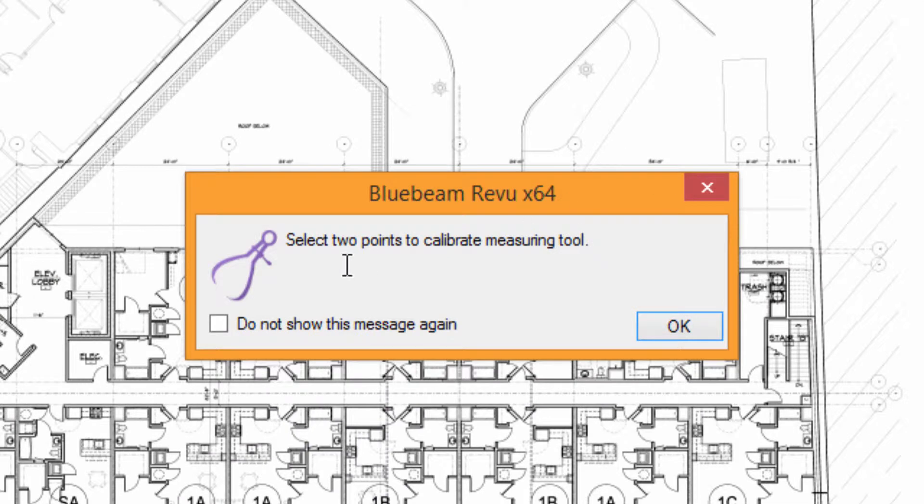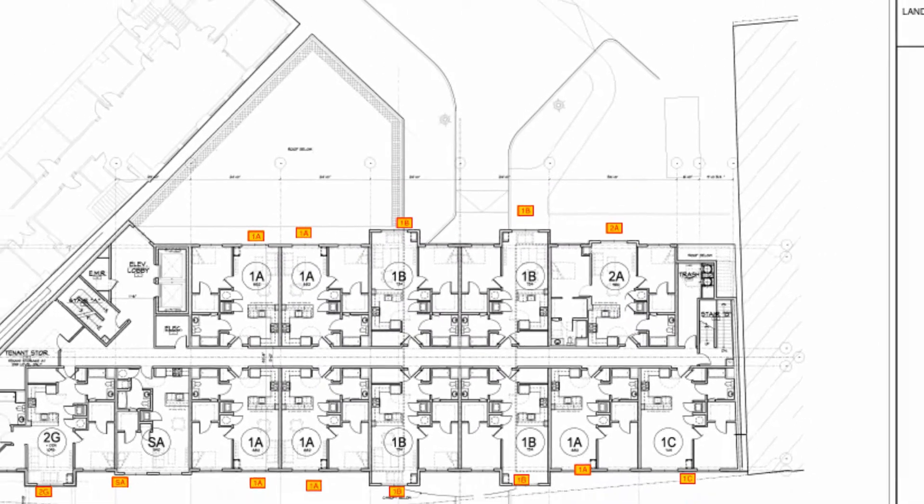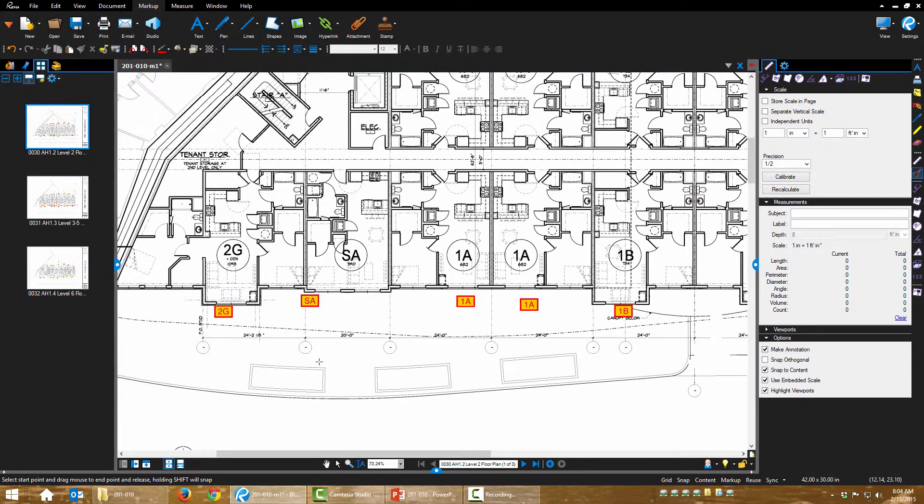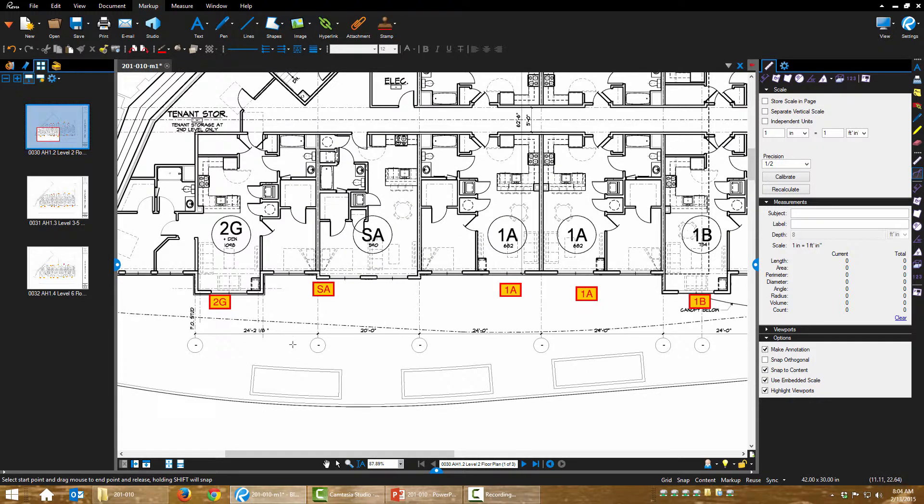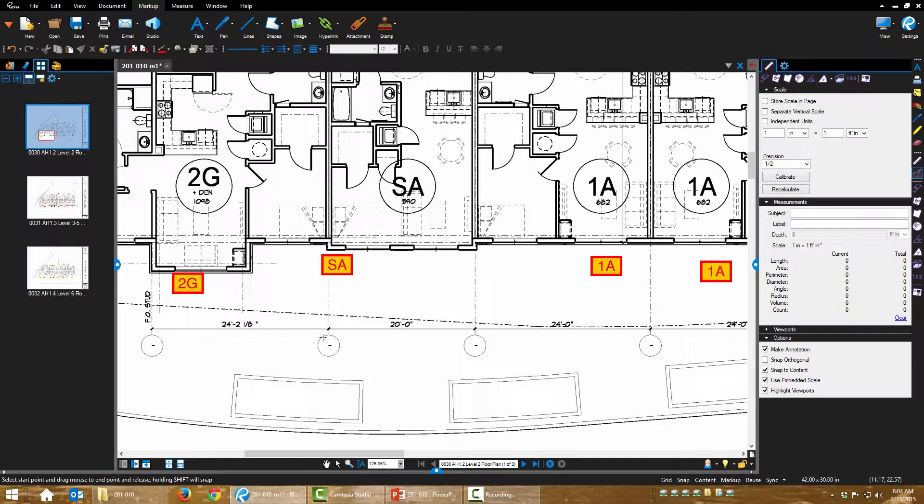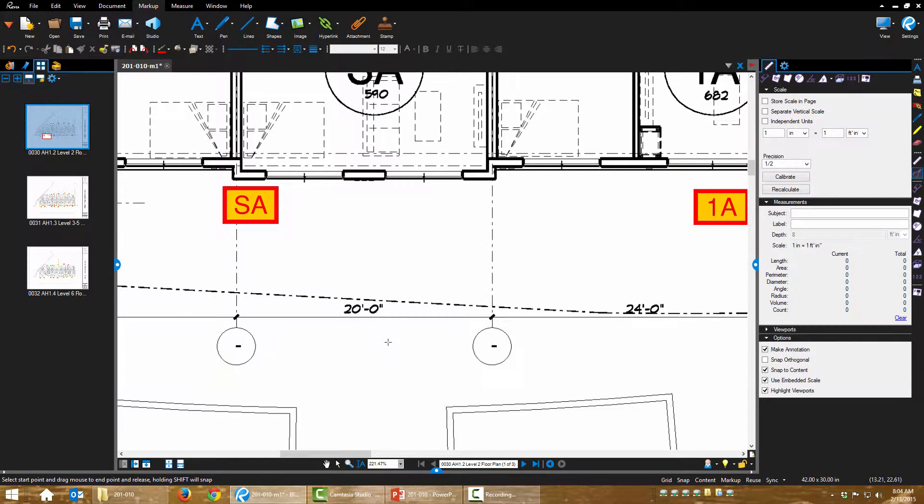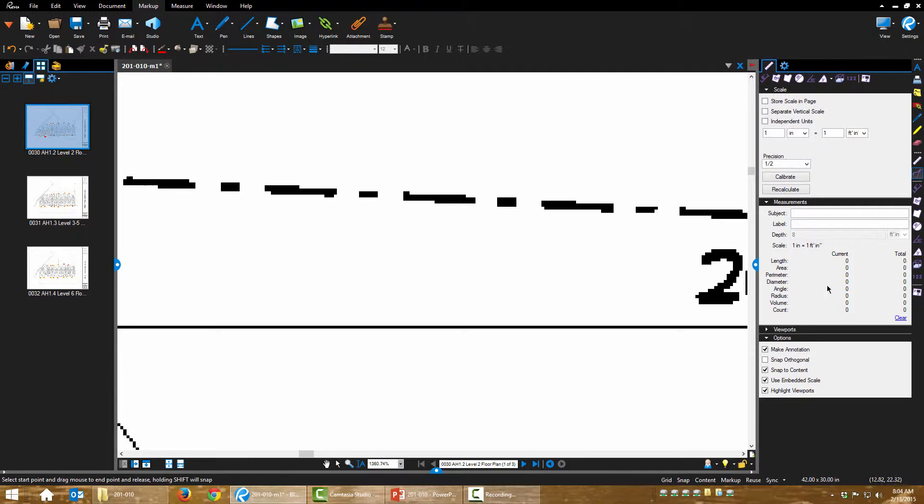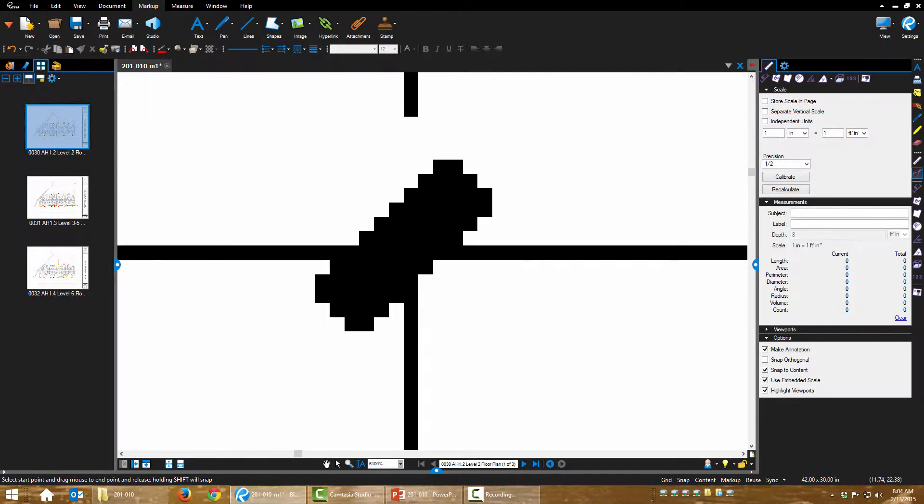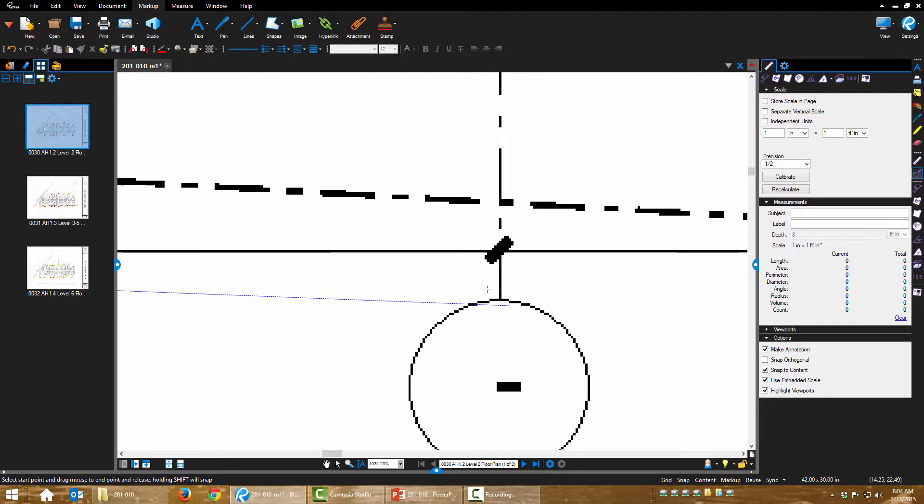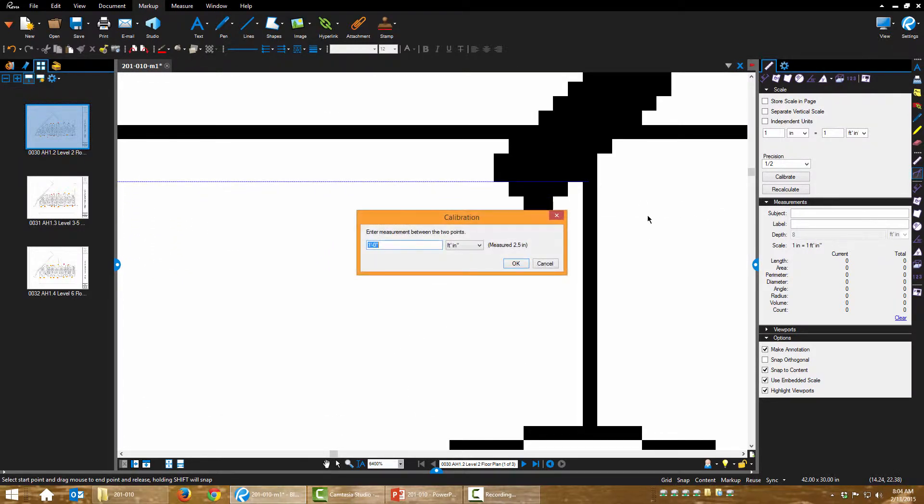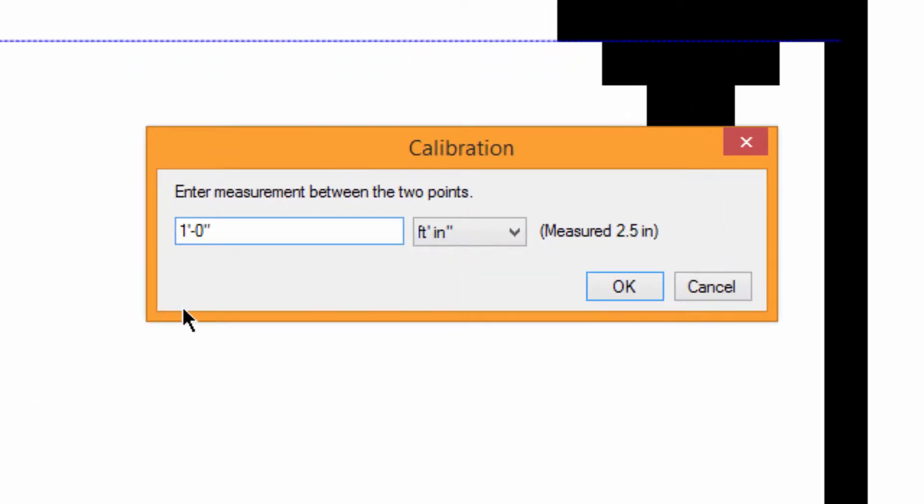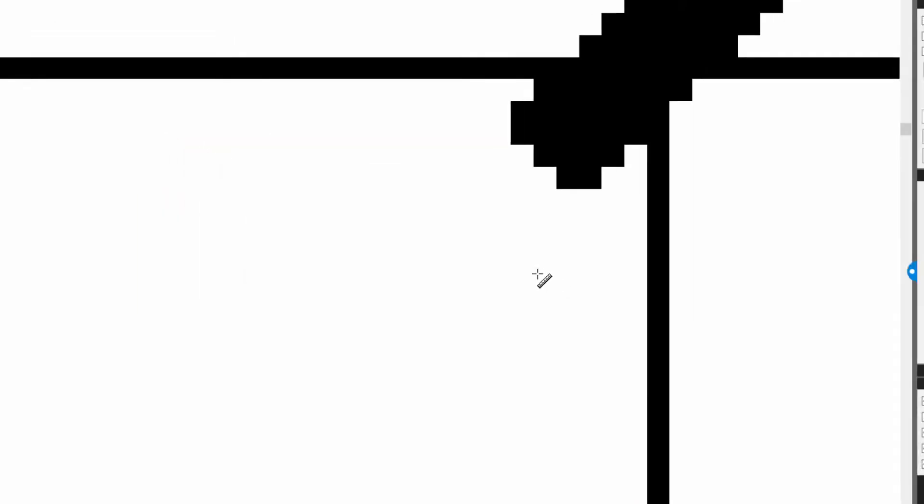Now the instructions say to select two points. The best way to do this is to choose two points of a known dimension. So if I have dimensions on my drawing, it makes it super easy. If I don't have dimensions on the drawing, I have to find some. So I'm going to snap to, I'm going to pick a point on this 20 foot length here. So I pick those two points. I'm going to enter the distance, which is 20 feet, zero inches. And now I'm calibrated.